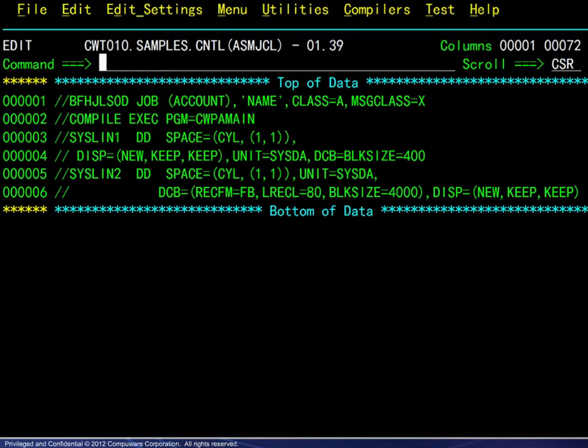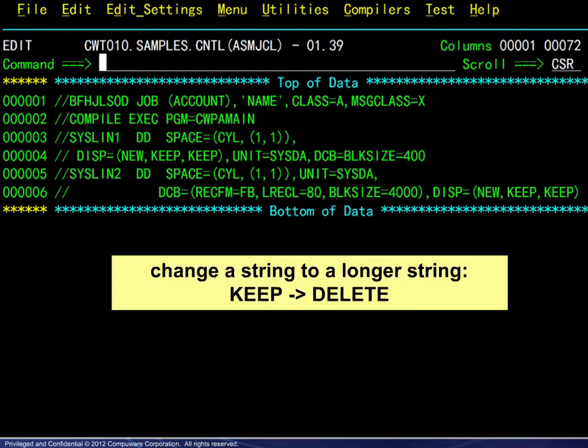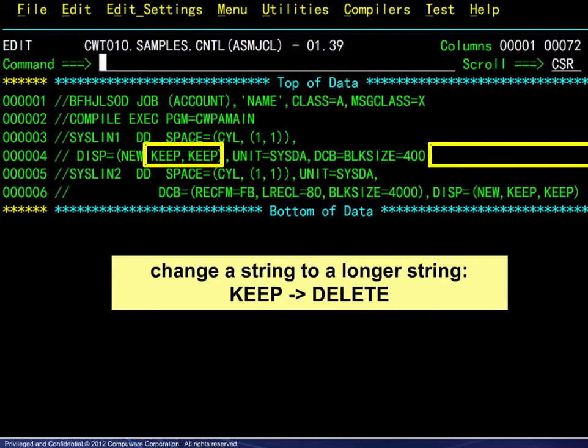In the next example, we will look at a change command in JCL format with some interesting consequences. Here we see the JCL where we want to change a string to a longer string — that is, change the keep parameter to delete. On line 4, the longer string should present no problem because there is room at the end of the line. This is not the case with line 6. Let's see what happens.